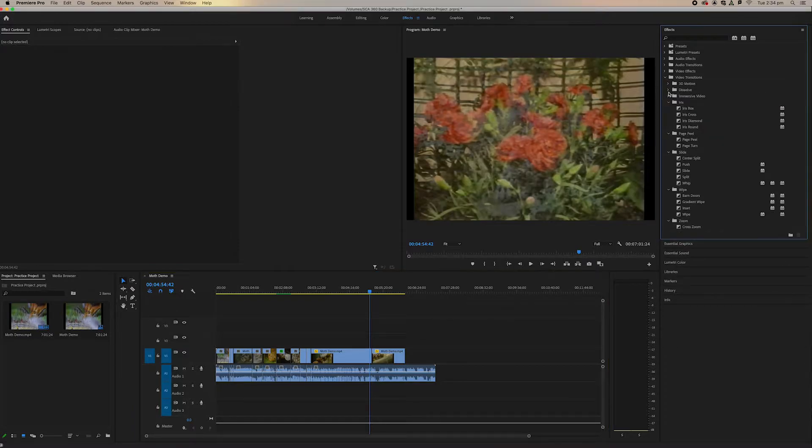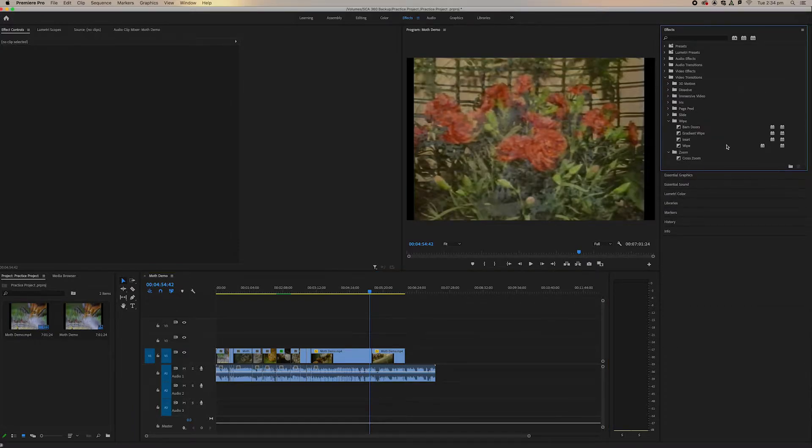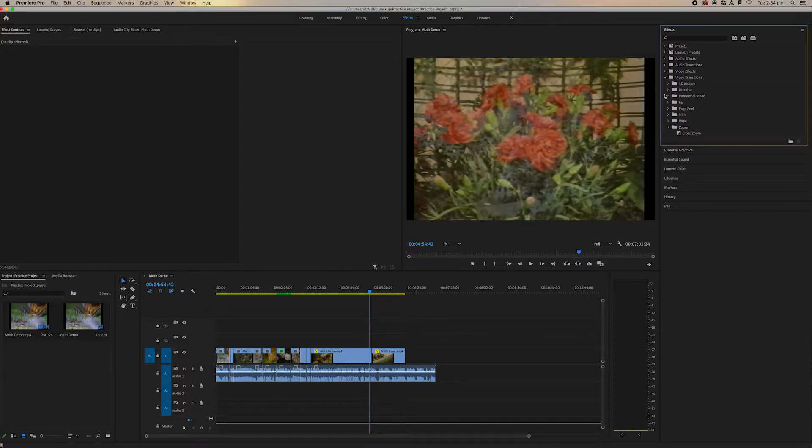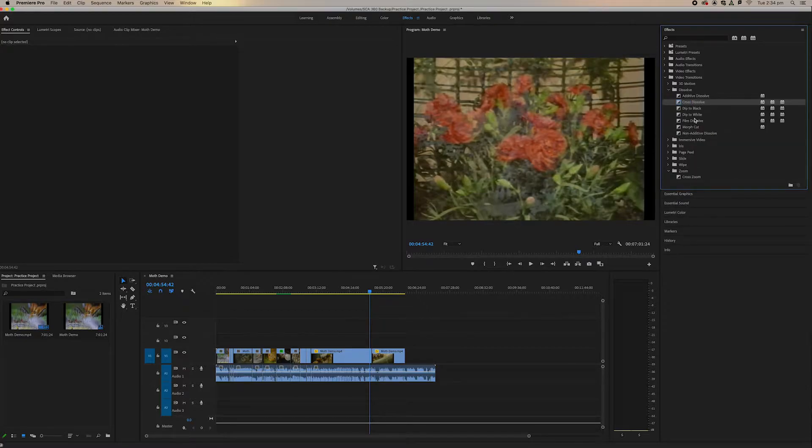So if we click down to video transitions, we can see all of these different transitions. We've got dissolve, cross dissolve, film dissolve. They're some of my favorite.